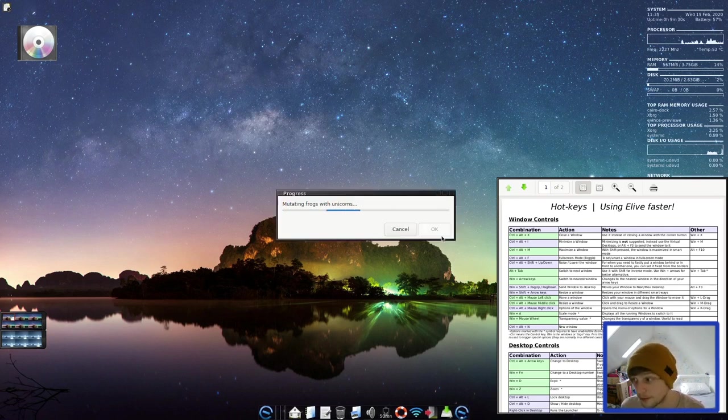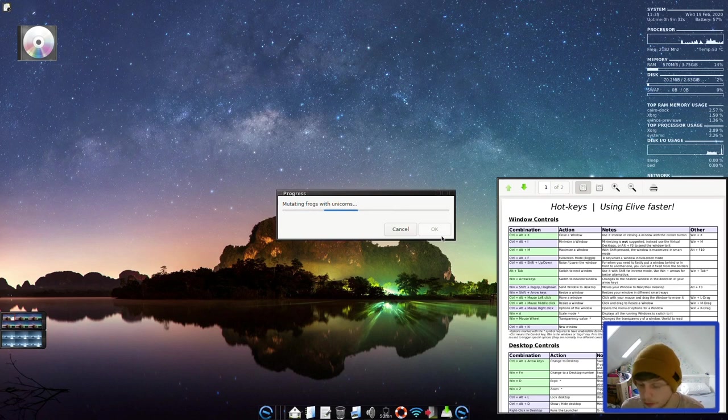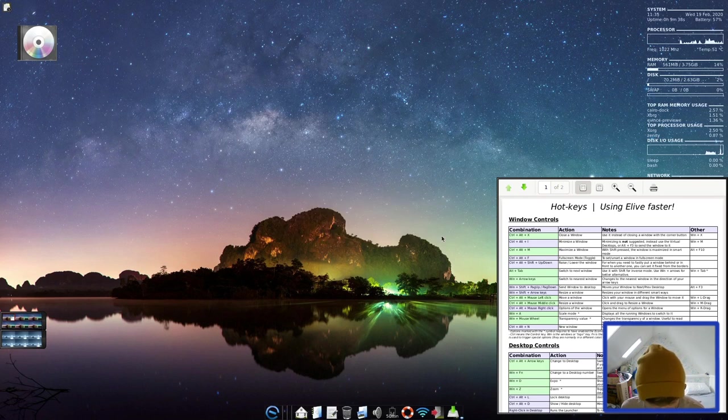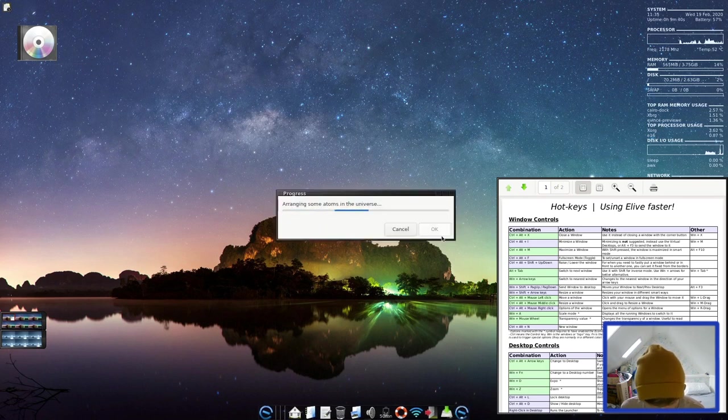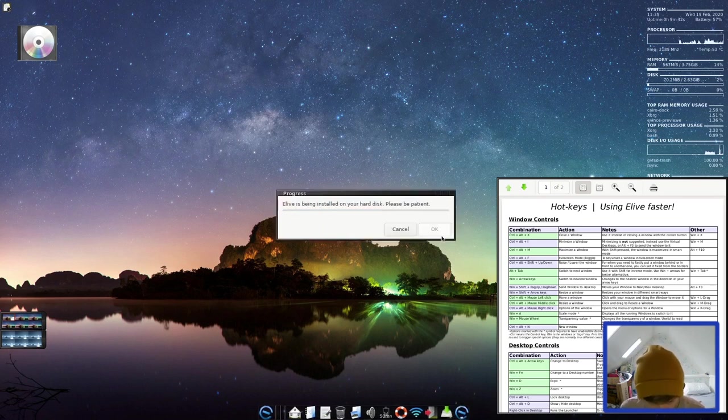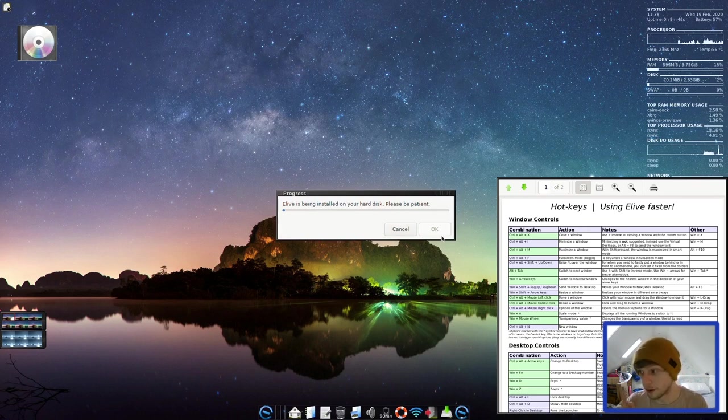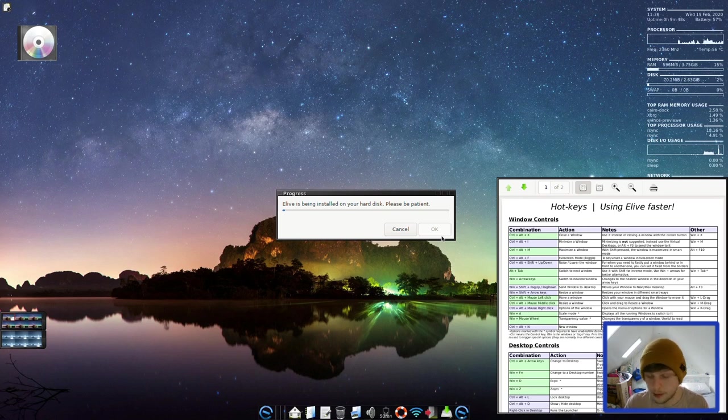So it's partitioning our disk still. Mutating frogs with unicorns then. Again, you can never mutate too many frogs with unicorns, it seems. Arranging some atoms in the universe. Elive is being installed into your hard disk. Please be patient. This little part takes quite a while. So I'm going to pause the video and then we'll come back to it.